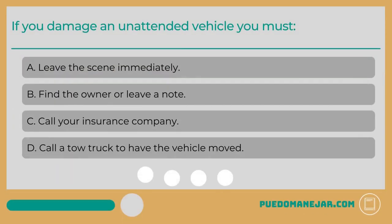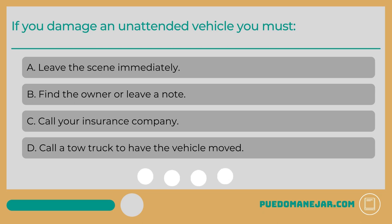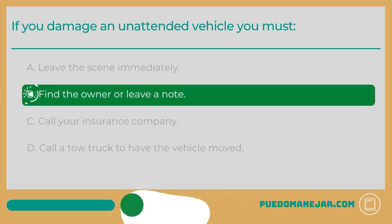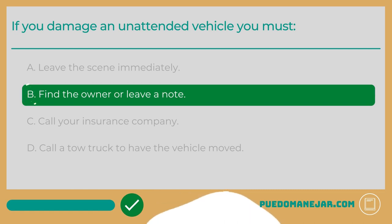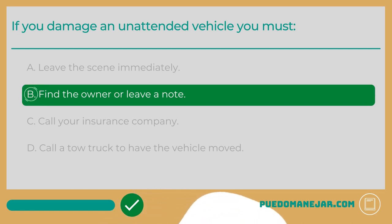If you damage an unattended vehicle, you must: A: leave the scene immediately. B: find the owner or leave a note. C: call your insurance company. D: call a tow truck to have the vehicle moved. The answer is B: find the owner or leave a note.